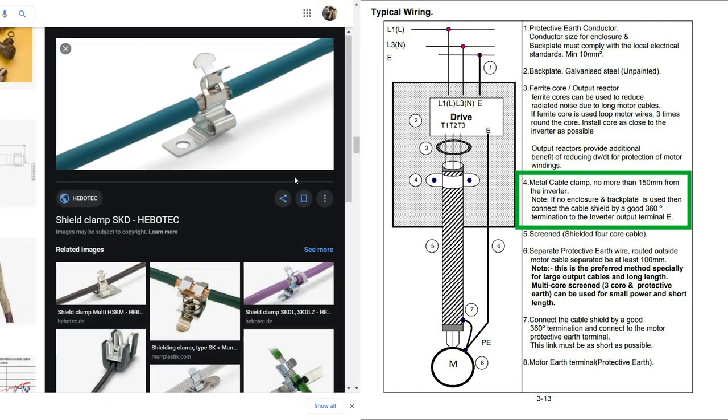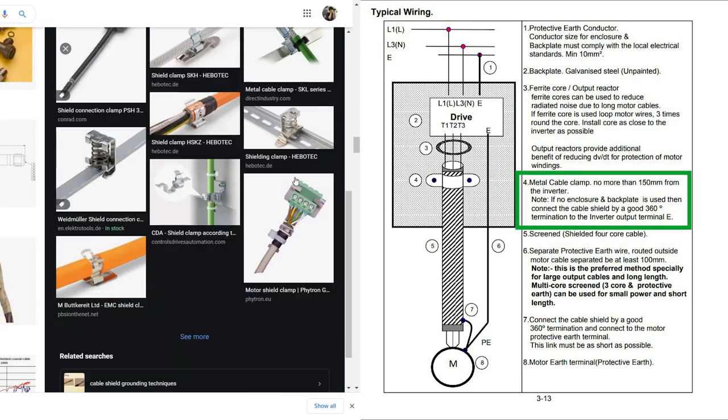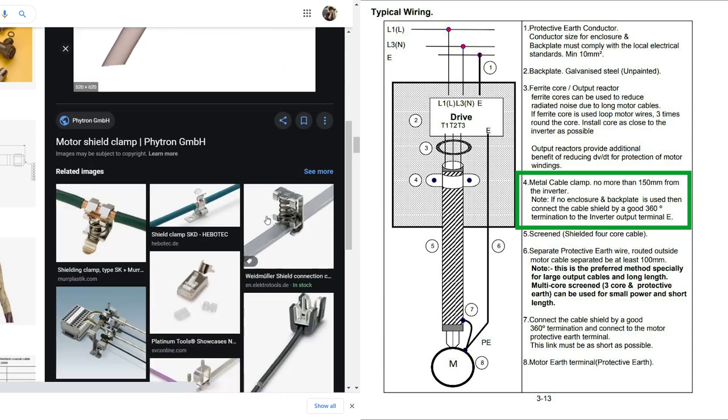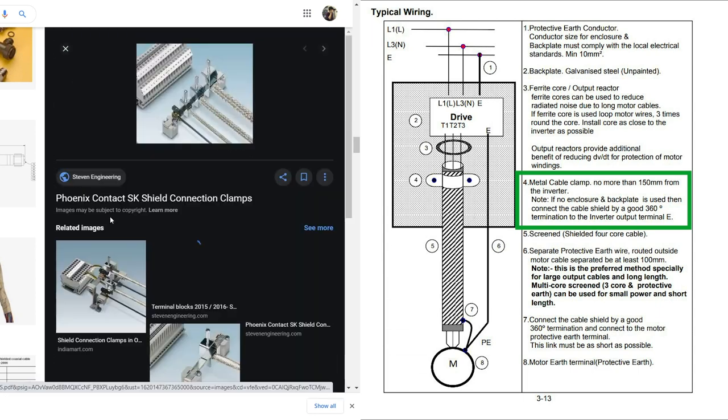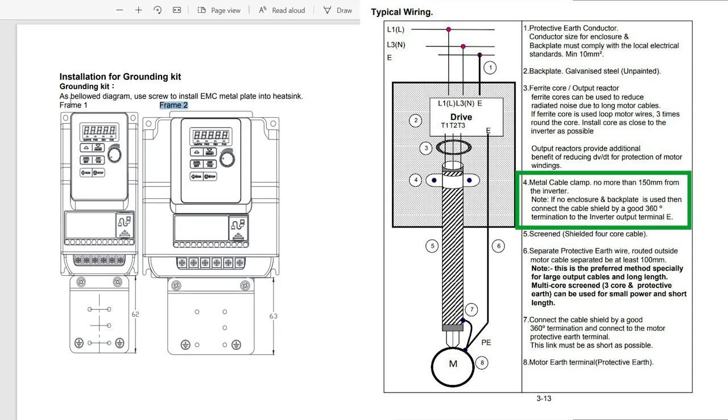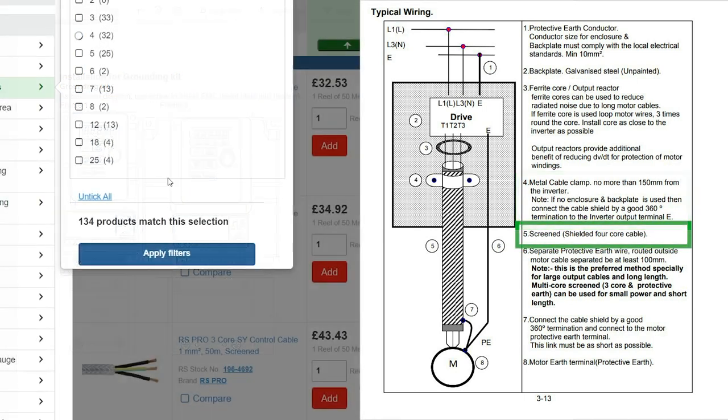I don't have a metal clamp for the armour which I'm using as shielding, but I can either drain that to the backing plate or earth terminal on the variable frequency drive.